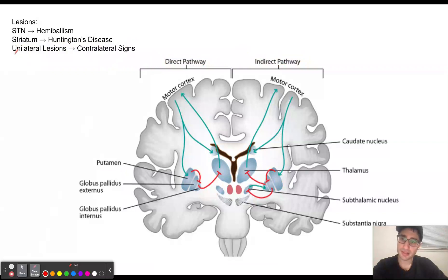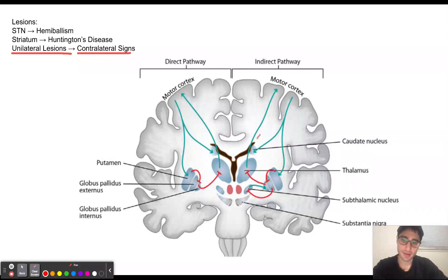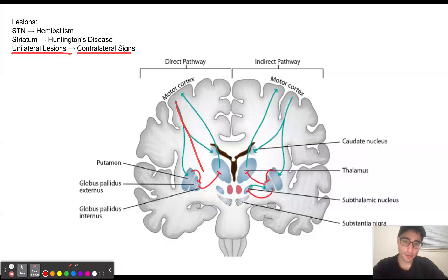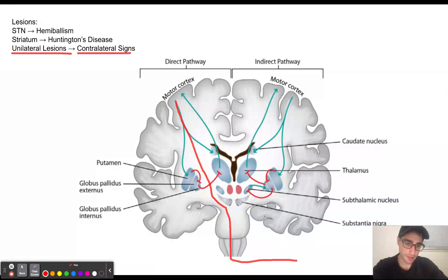Now let's discuss what happens if we have a unilateral lesion to the basal ganglia. Unilateral lesions are going to present with contralateral signs. The reason for this is because the motor cortex, in order to move our muscles, has the corticospinal tract going through the internal capsule, and it decussates at the medulla to stimulate our muscles.